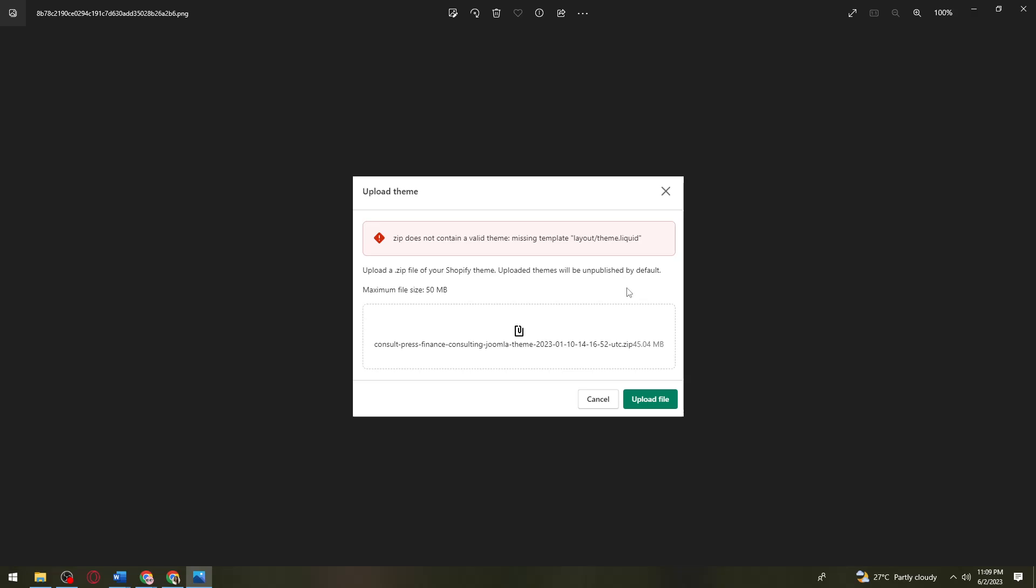Once you've done that, extract the a.zip folder into a regular folder. Once you've extracted the file, if you see the theme.liquid file, you are good to go. Just zip them back and upload it on your Shopify store.